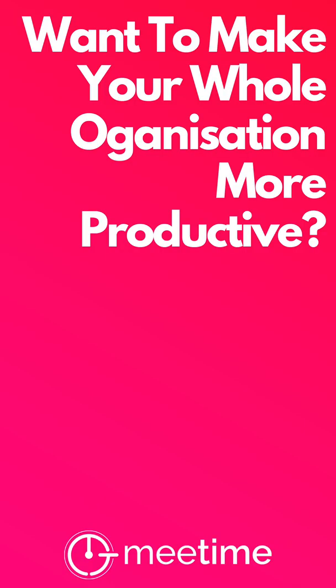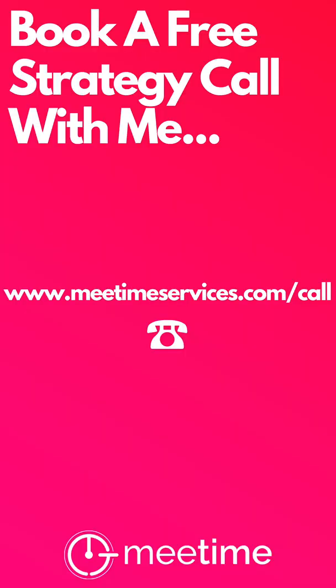If you want to change the culture of your organization to make it more productive, save your employees time, and make their lives easier, then book a free strategy call with me. I'd love to have a chat and see if I can help.